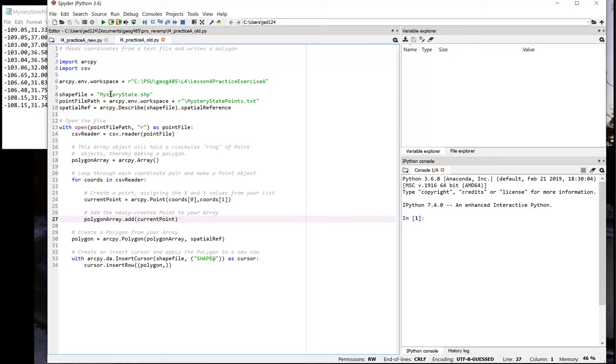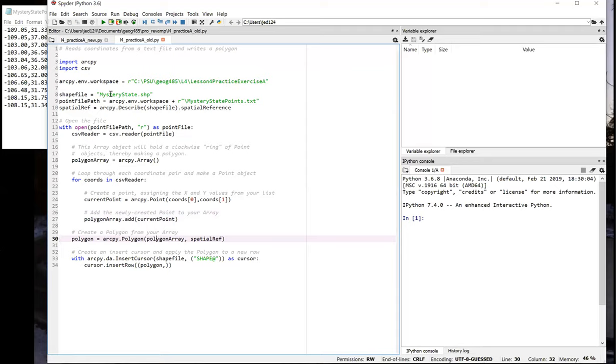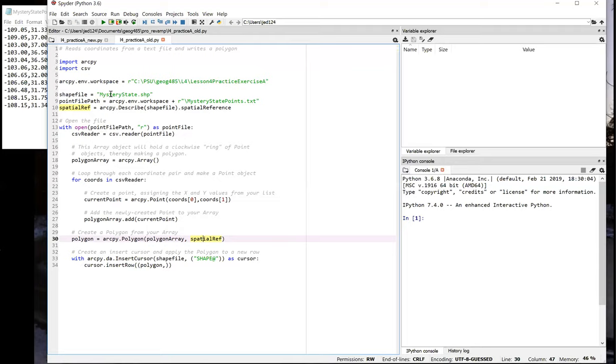After the loop is complete and we've populated the array, we're ready to create an object of the polygon class. The polygon class constructor requires that we specify an array of points, which is in our polygon array variable. Then optionally, we can specify a spatial reference object, which we're doing here with our spatial ref variable. This doesn't really have any effect in this particular instance because our coordinates and our feature class are in the same spatial reference.